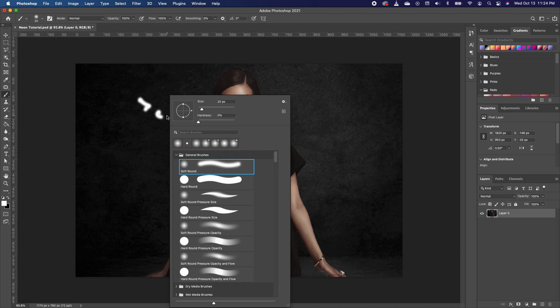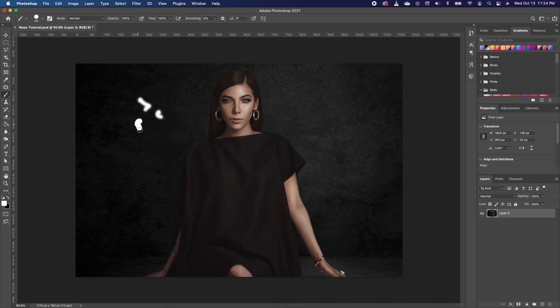Right-click and it will bring up the brush options. You want your hardness to be at zero so when you draw it's a straight line. I'm going to delete these by pressing Command D, and we are going to reduce our brush head just like this.